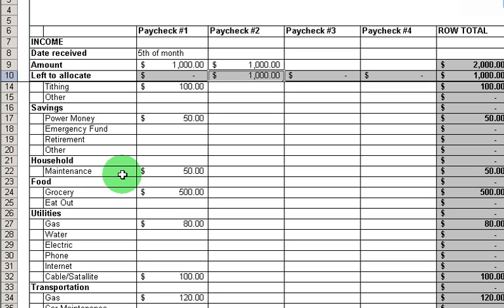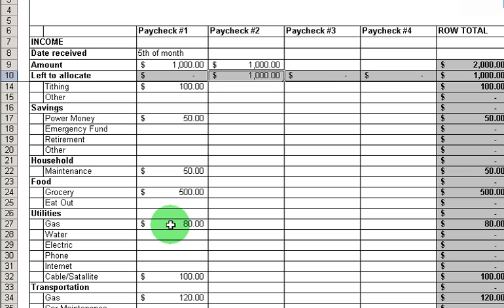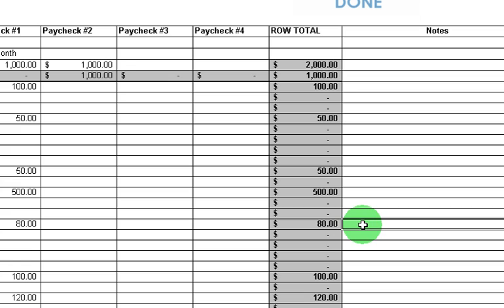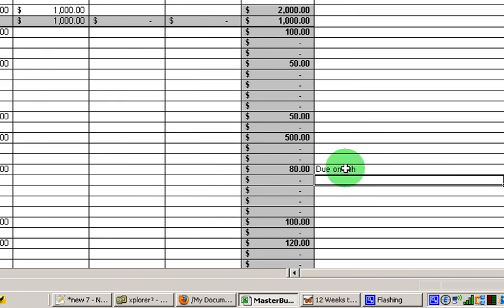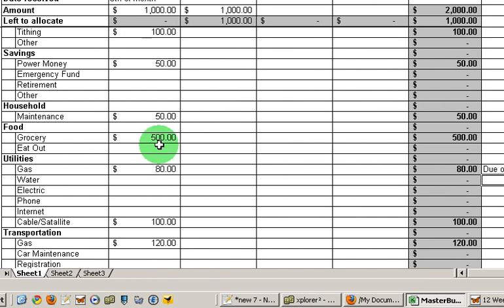Now there are three ways to prioritize your expenses. The first is by timing, and I would probably look at this first as well. I mentioned that my gas bill is due on the 6th of the month, and I received this paycheck on the 5th. So I'm going to really want to make sure I allocate that money first. In fact, I'm going to put over here in the notes that this is due on the 6th. For all of your bills, I would put that in the notes so you can quickly see what's coming up and make sure you have the money there.